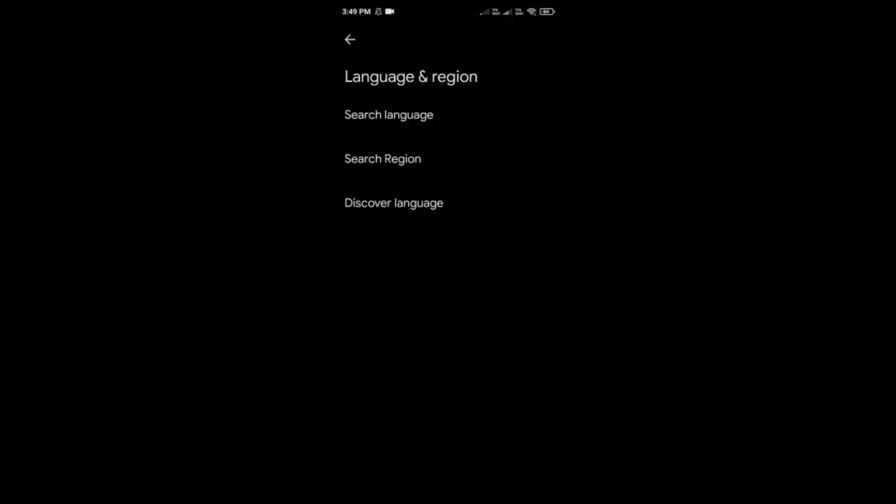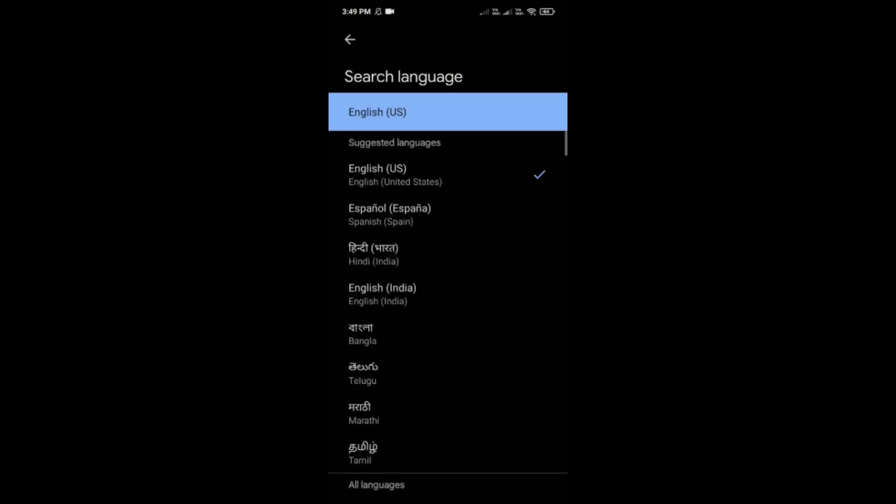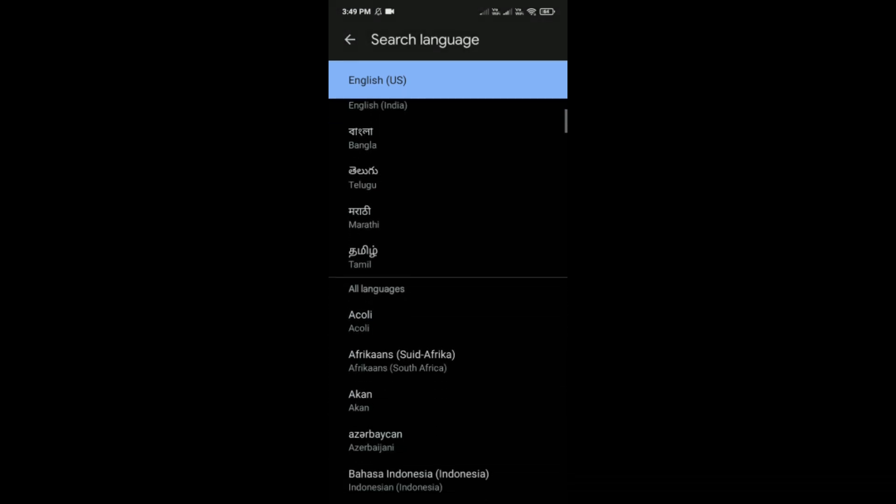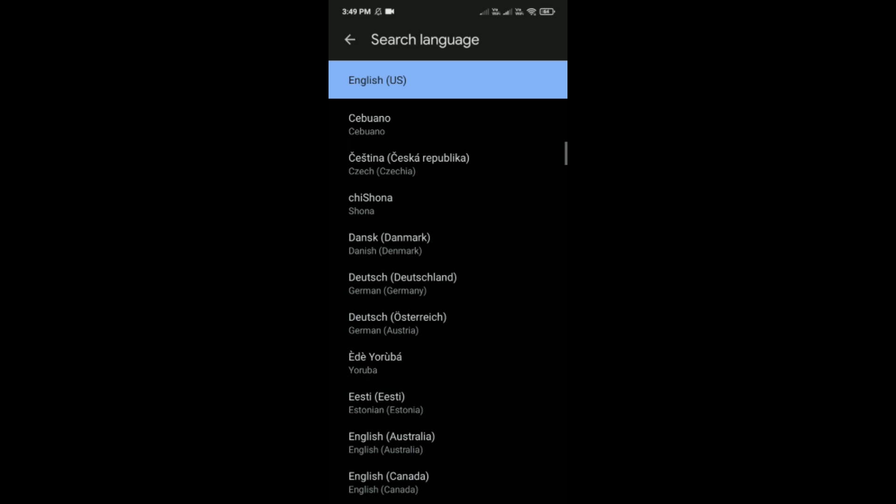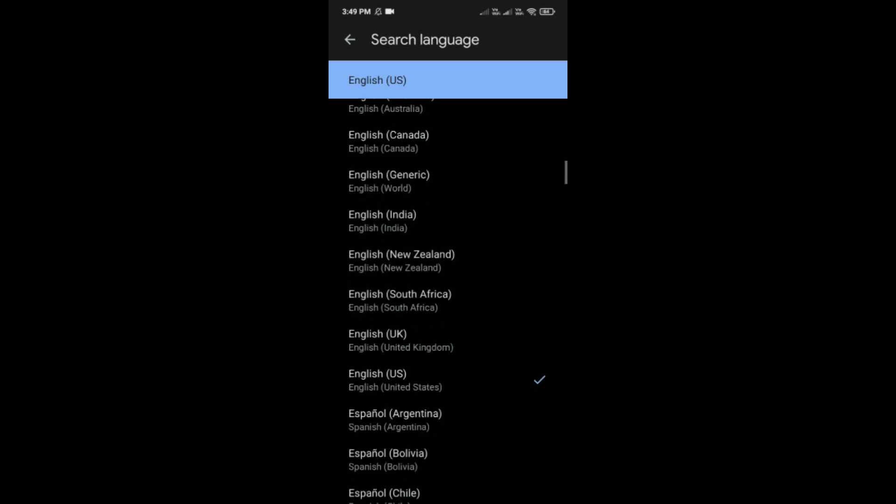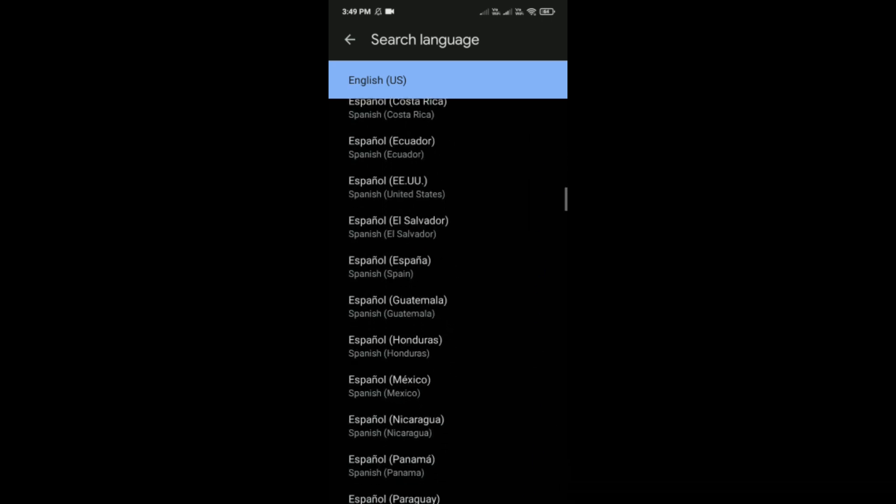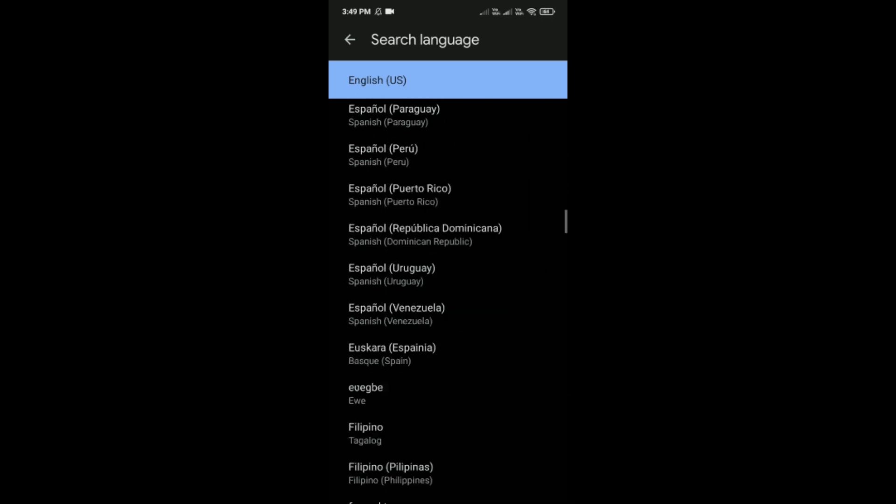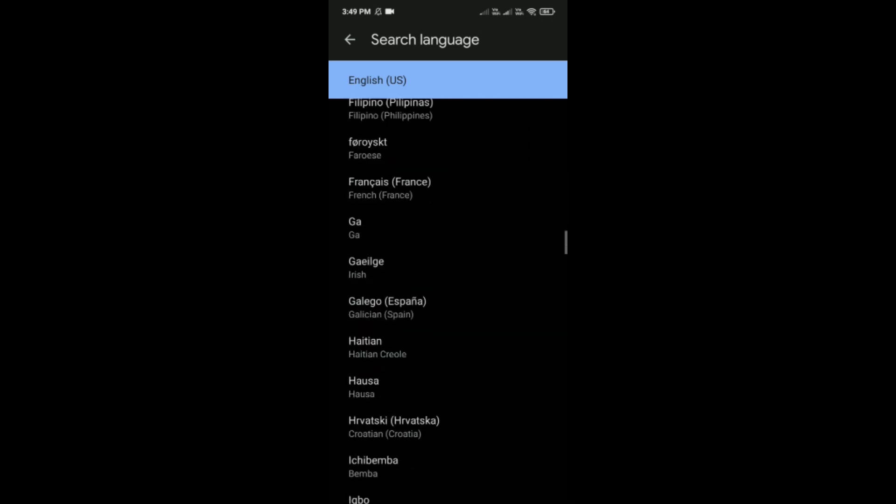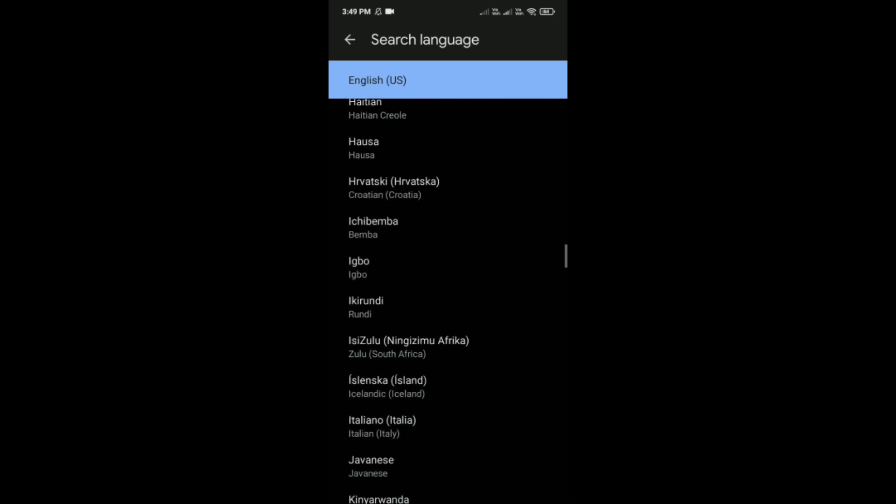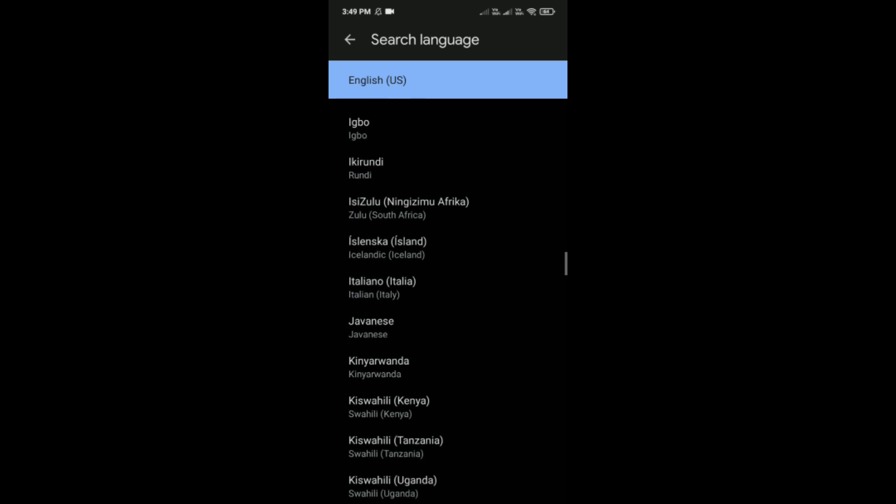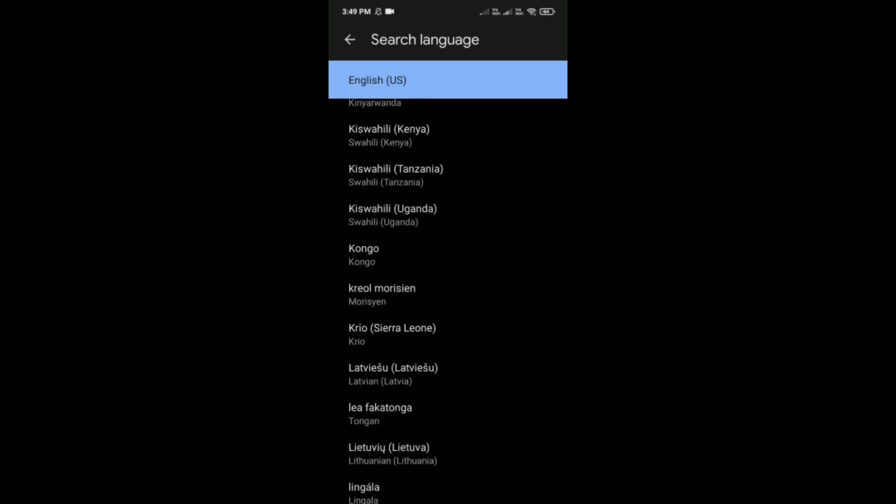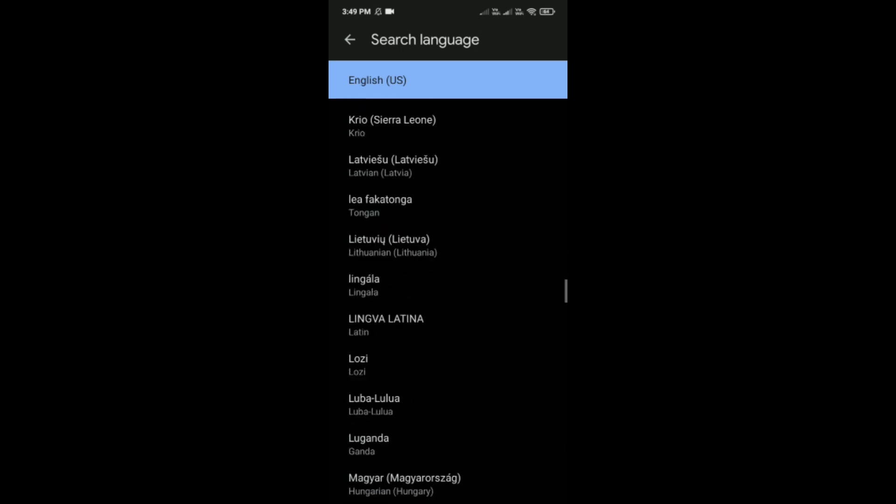It is the third option from the bottom. Tap on search language, and here you can simply scroll down and select any language that you want to choose. There are many languages here.